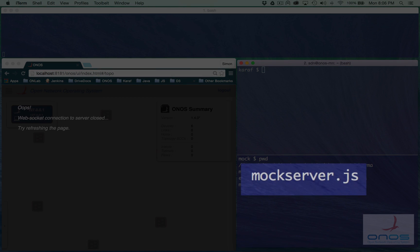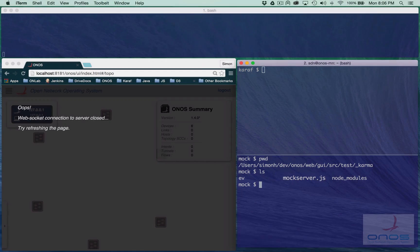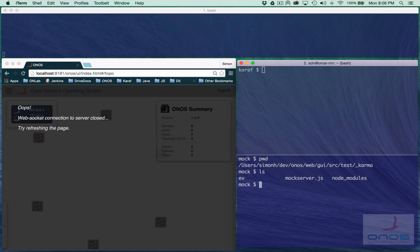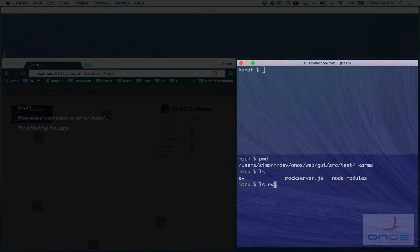The mock server is written in JavaScript and invoked using Node.js. A number of scenarios defining sequences of events are contained within subdirectories of an event directory, EV.